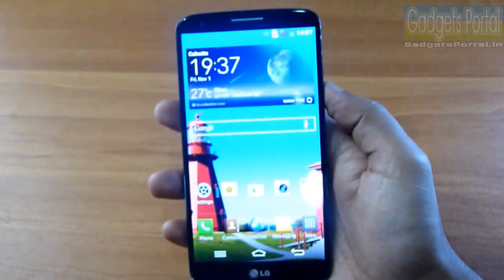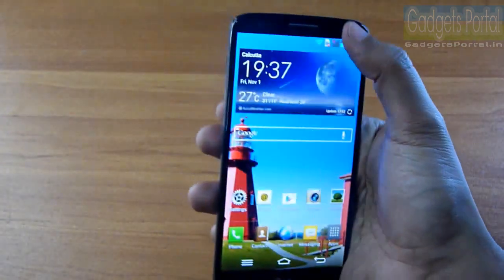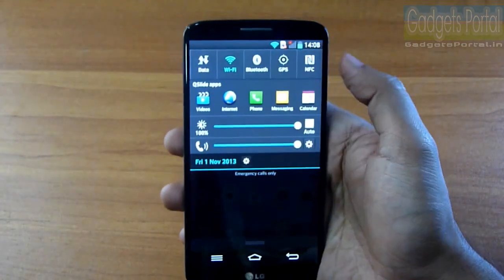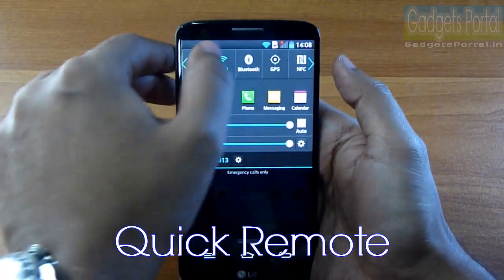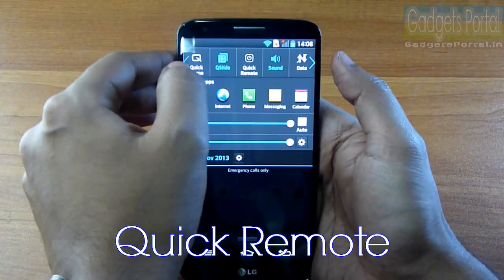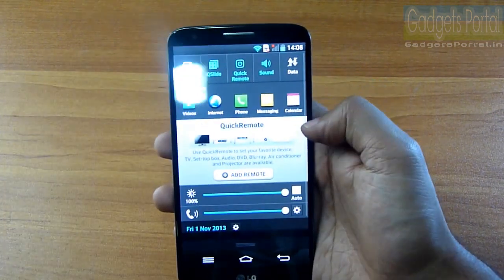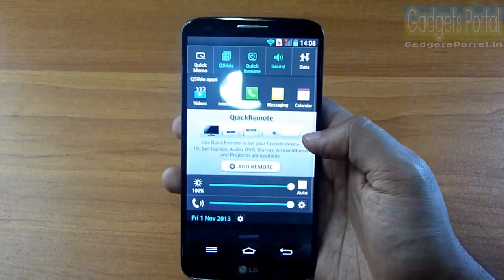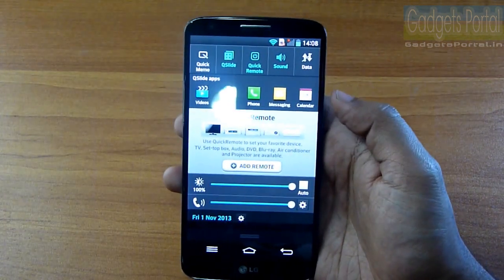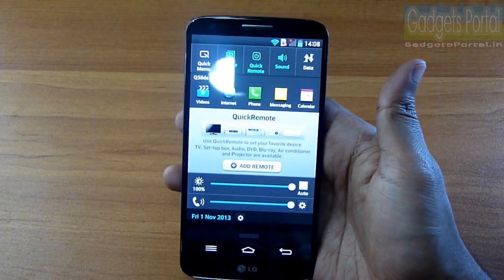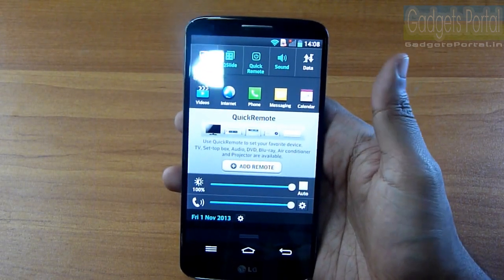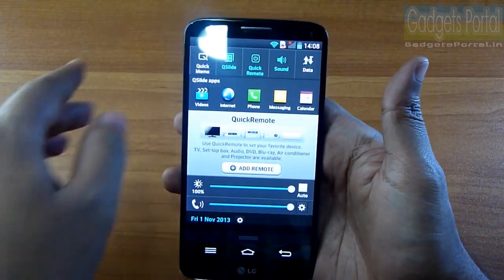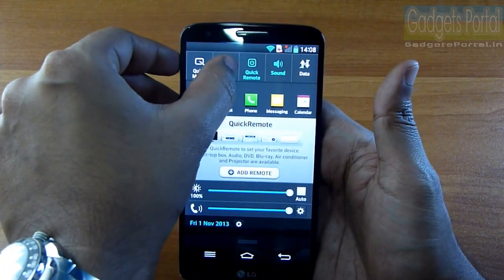This phone sports an infrared blaster at the top, and with the application called Quick Remote you can use it as a remote control for your TV, air conditioner, and more. There is also another extremely handy feature LG has included.